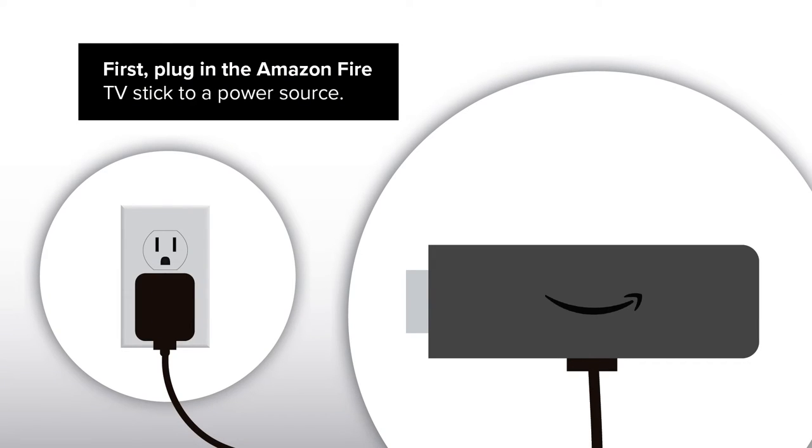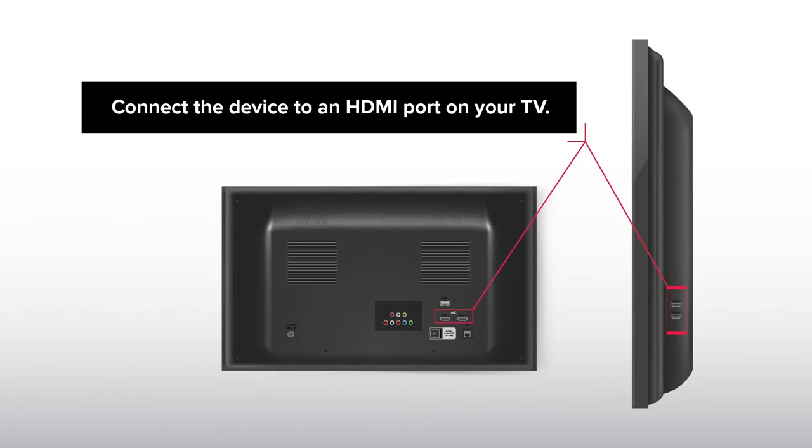First, plug in the Amazon Fire TV Stick to a power source. Connect the device to an HDMI port on your TV.